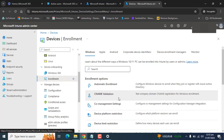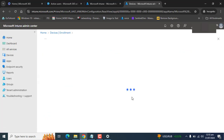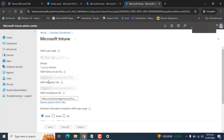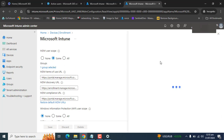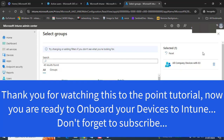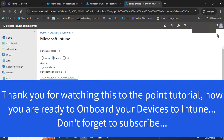That's it about today's simple and to-the-point tutorial. I hope you enjoyed it and learned something important. Keep watching, keep sharing, and keep commenting. Thanks for watching — take care, bye.